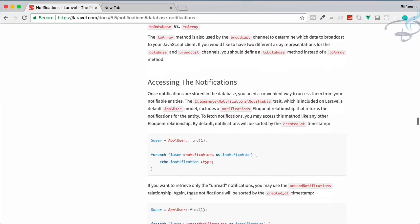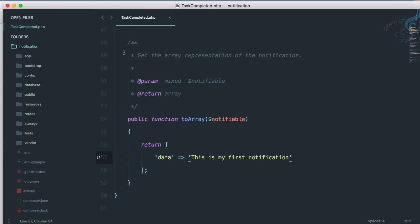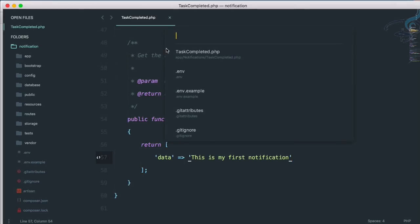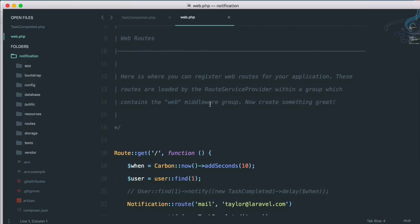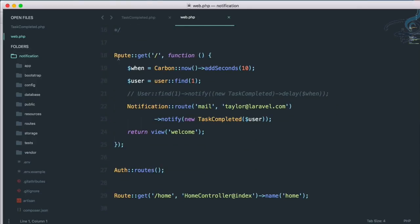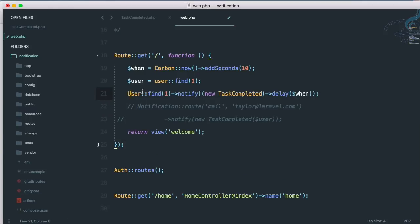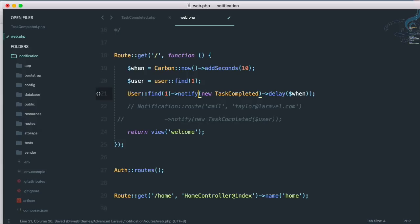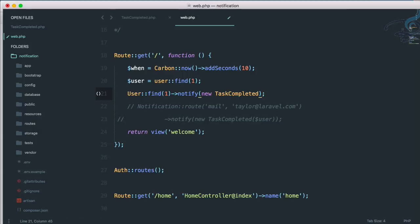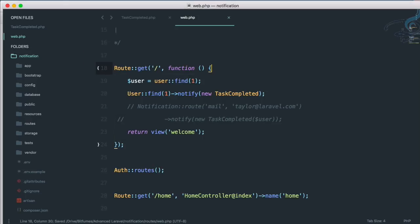First we need to save this notification. Going to web.php, we already have the route set up. This will notify that particular user — let's uncomment that line. I also don't want any kind of delay, so I'll remove that. Everything looks good now.